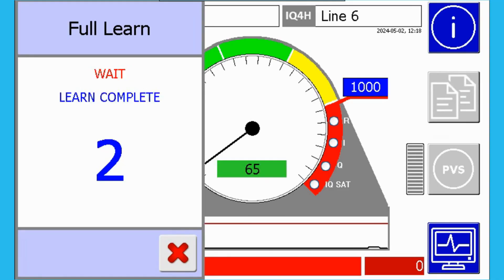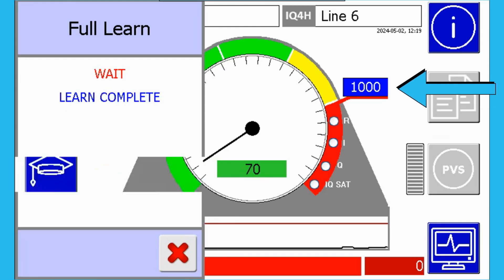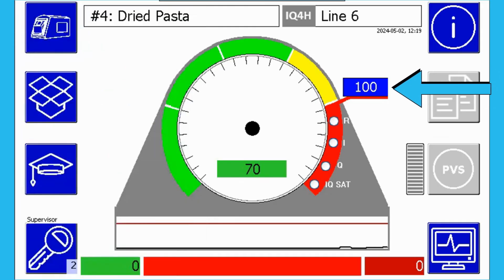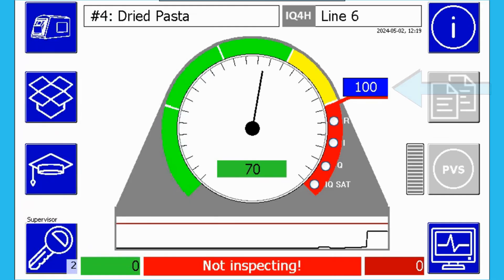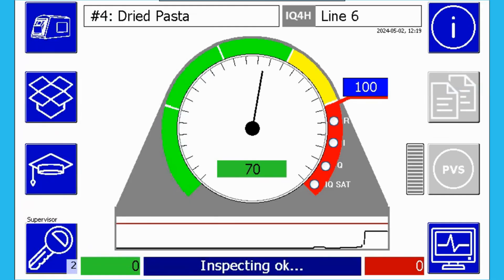And when the learn is complete, notice that the threshold will be set automatically to a low value, which can allow for better detection of smaller metal contaminants.